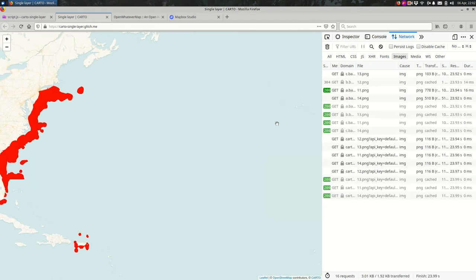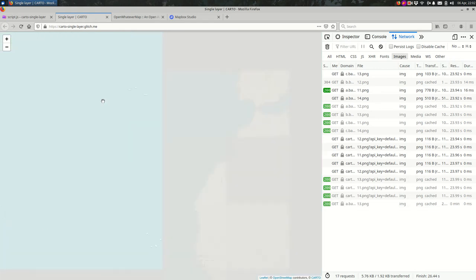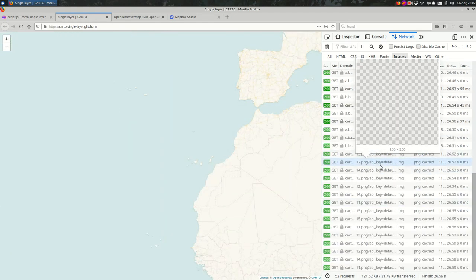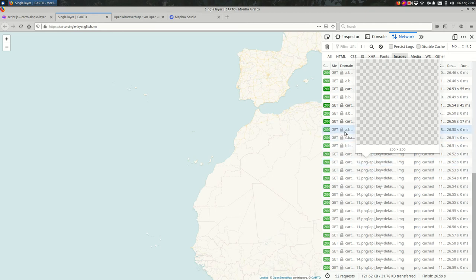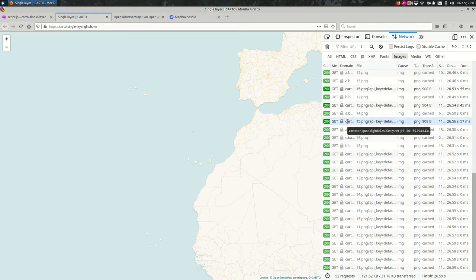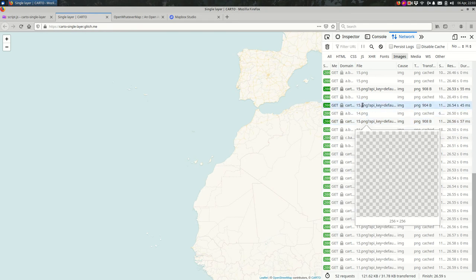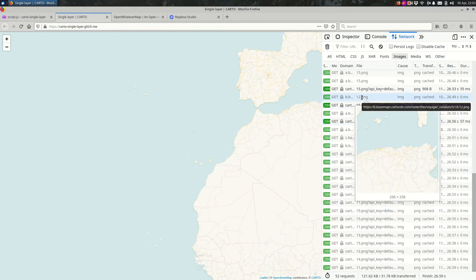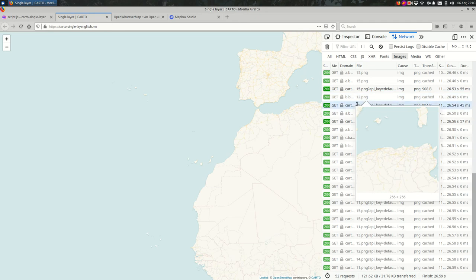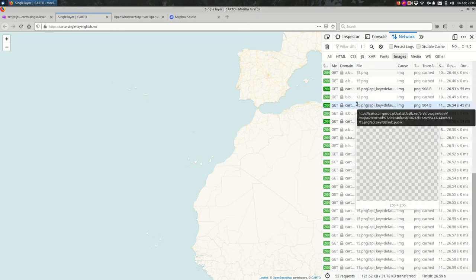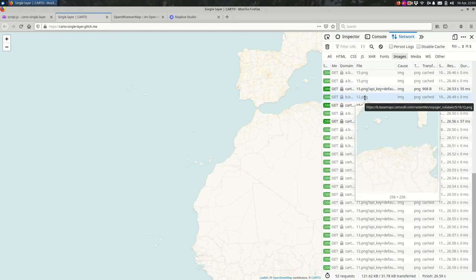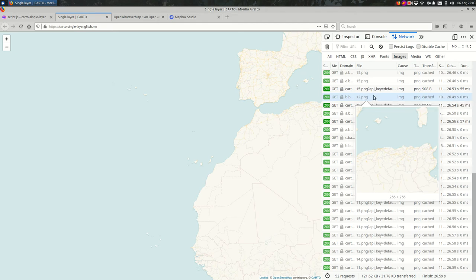When it needs to load more tiles, you will see a bunch of images loaded here, and you can actually go through each one and look at them. And a lot of these are actually my CARTO data, which is mostly transparent because it's only in such a small part of the world.